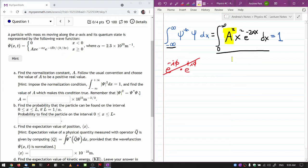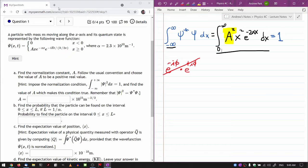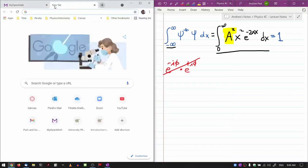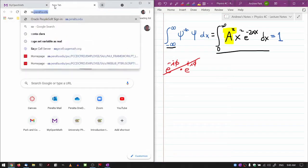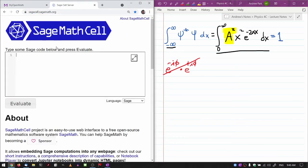For evaluating the integral, I won't do it by hand — though it is doable using integration by parts, or differentiating under the integral sign. Instead, I'm going to use a computer algebra system. One that is free and available even offline is SageMath. I'm using the online version, but you can also do this offline.